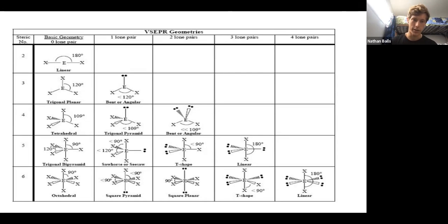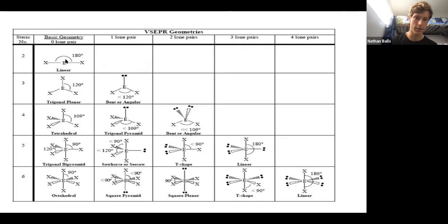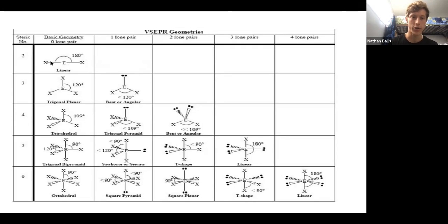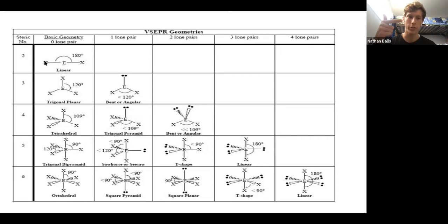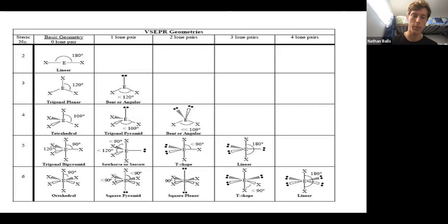For steric number two, we have our central atom connected to two other atoms and no lone pairs, so the steric number is two — zero lone pairs plus two bonded atoms. With a steric number of two, there is only one option: it is called linear.